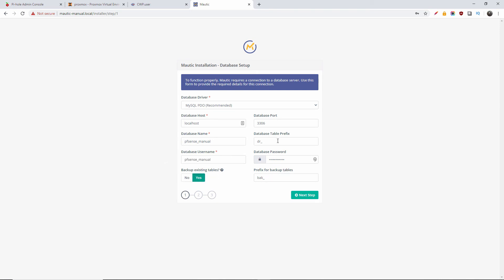Yes, I'm going to do the existing tables, the backup as well, and I'm going to press next. It's working fine now, it's going to take a few seconds.